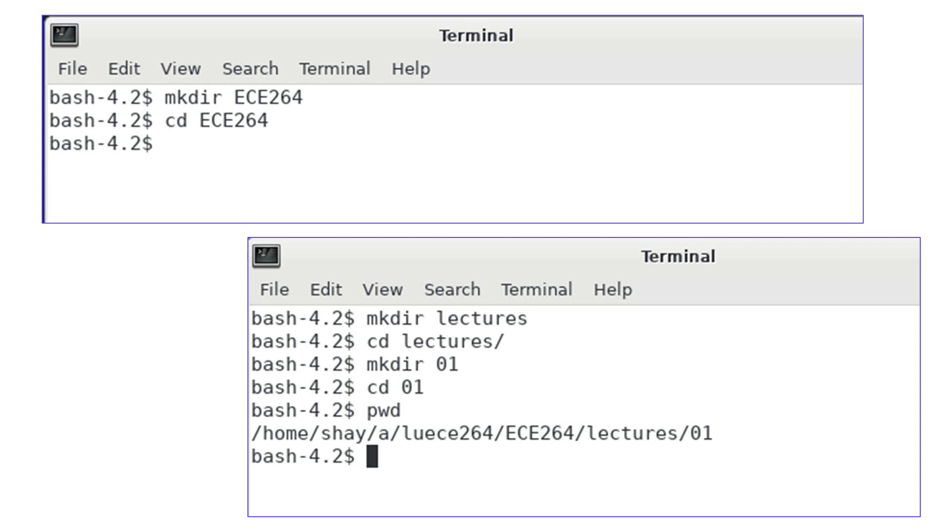Let's create a directory called lectures and inside this directory another directory 01. You can use the pwd command to see where you are in the directory. pwd means print working directory.